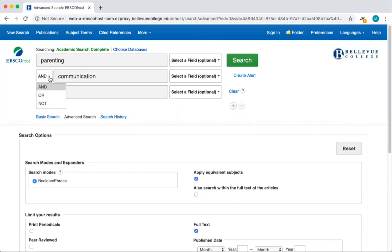But if we wanted search results that related only to parenting and not communication, we would use the word NOT. OR is a good option when you've entered synonyms in the two search boxes.